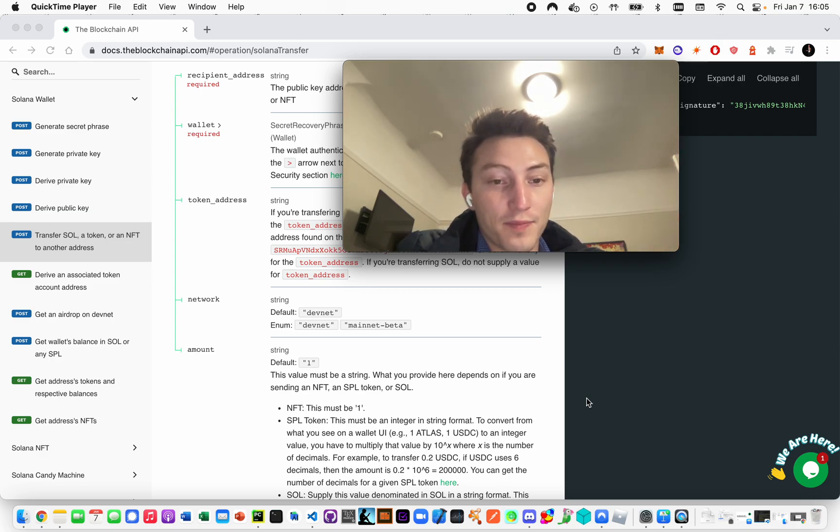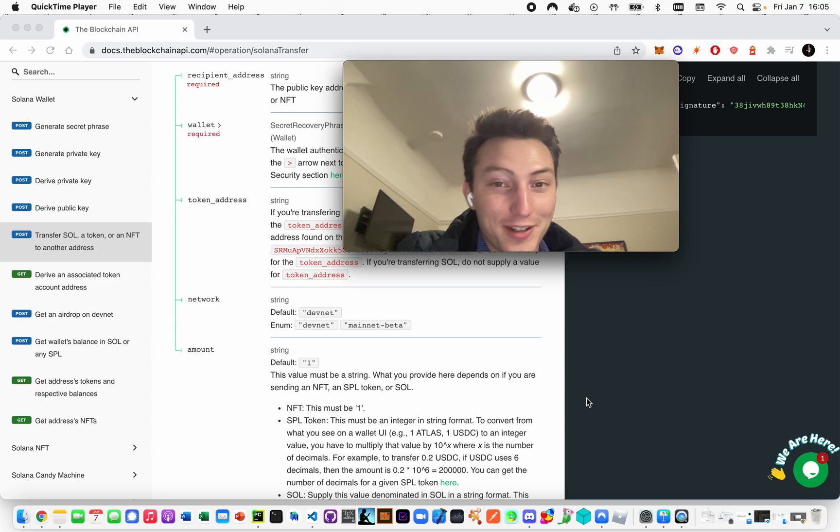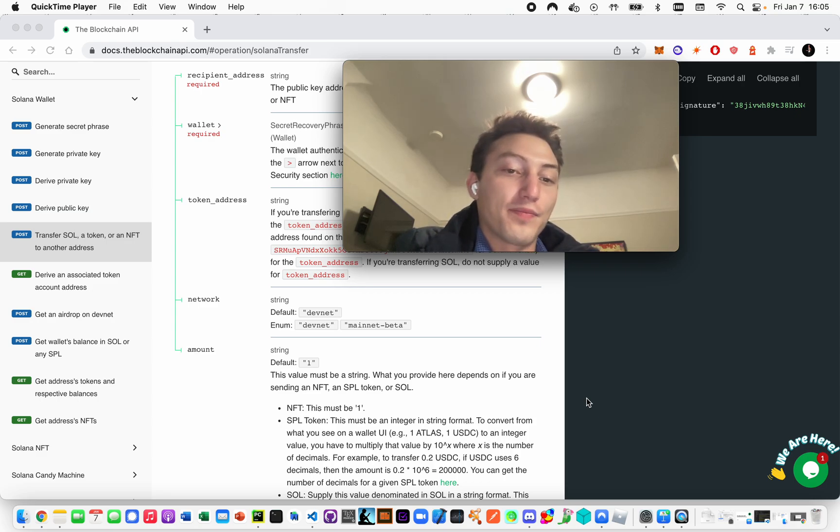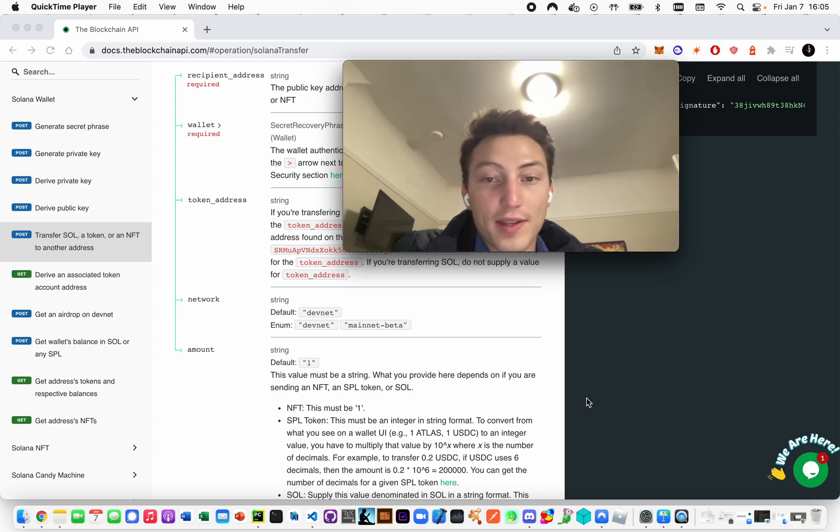The Sol on mainnet beta is real as we agree upon, and then DevNet is not. Basically, with DevNet you can get free Sol to test with, to use it to mint NFTs, etc.